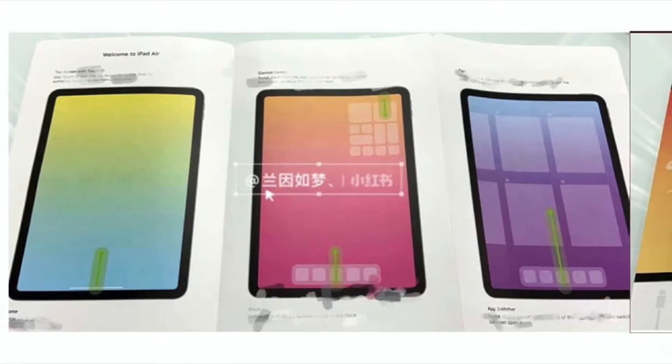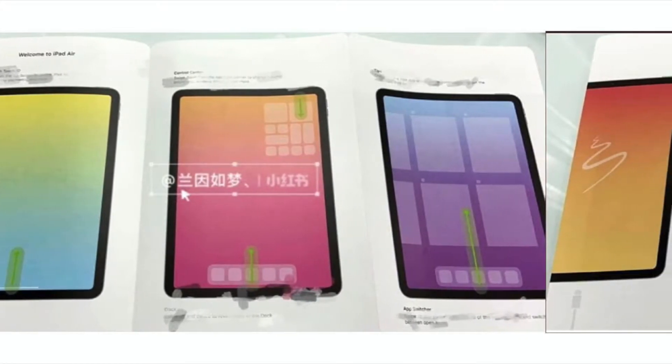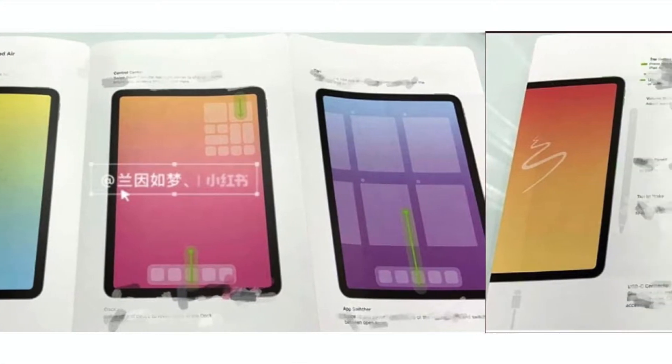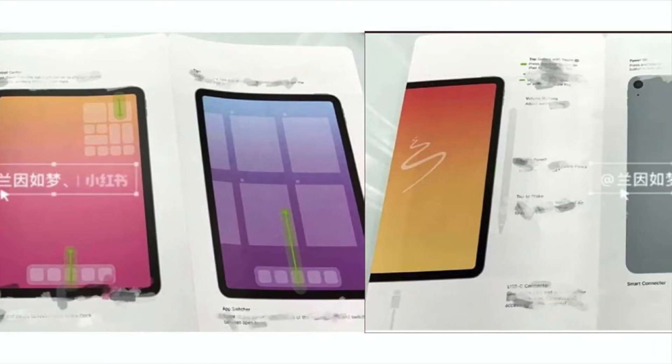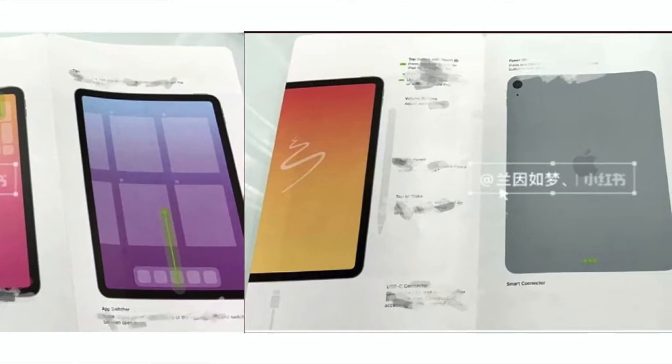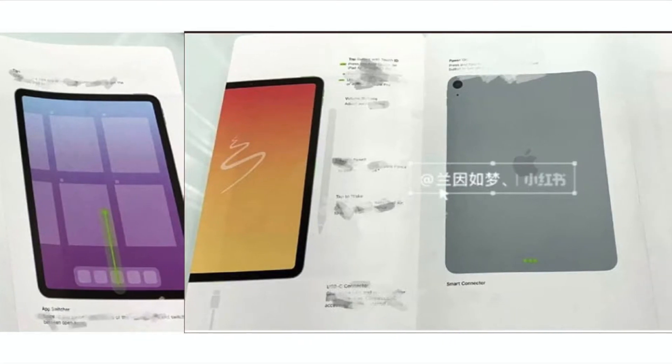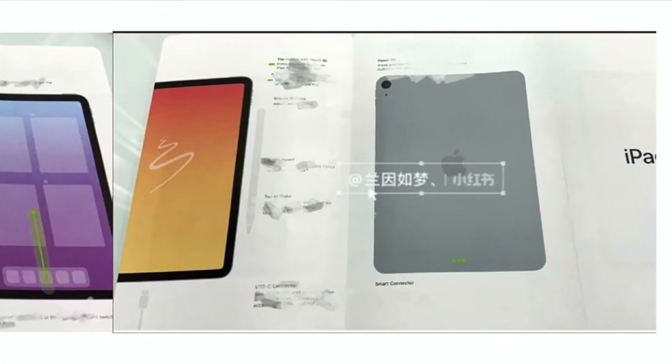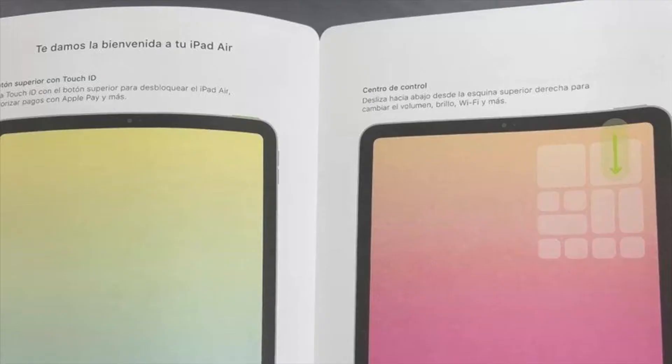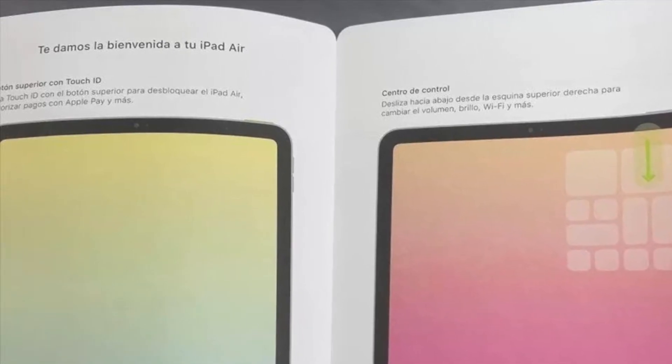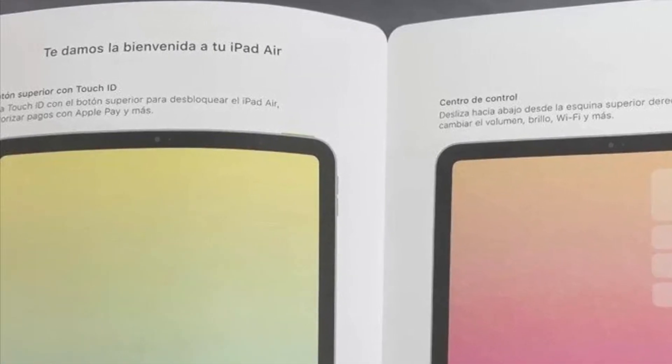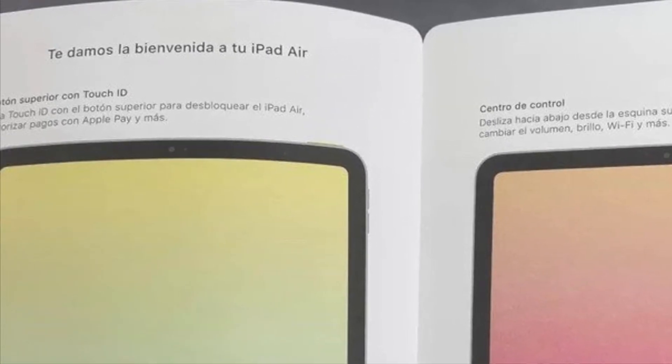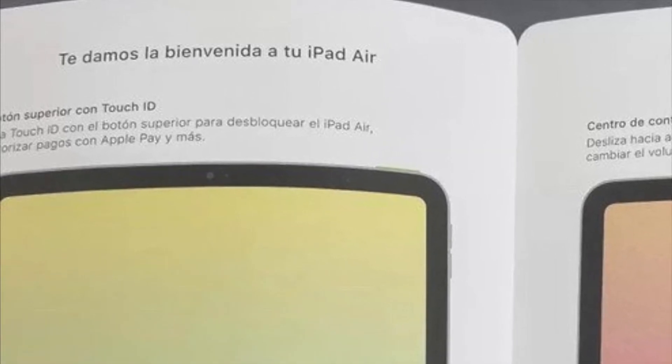Another product that is basically confirmed to be announced at this event is the iPad Air 4, which is rumored to have a design change to the same boxy design and edge-to-edge display like the iPad Pro. However, this iPad will not feature Face ID and instead will have Touch ID embedded into the power button, as multiple leaks suggest.